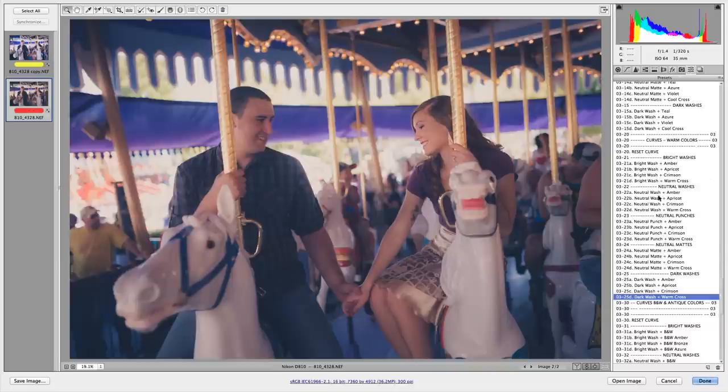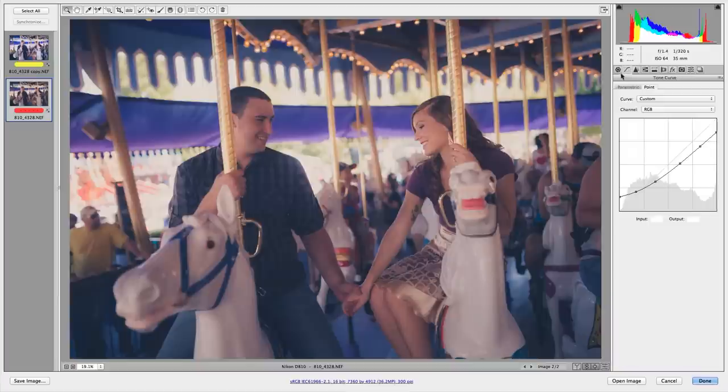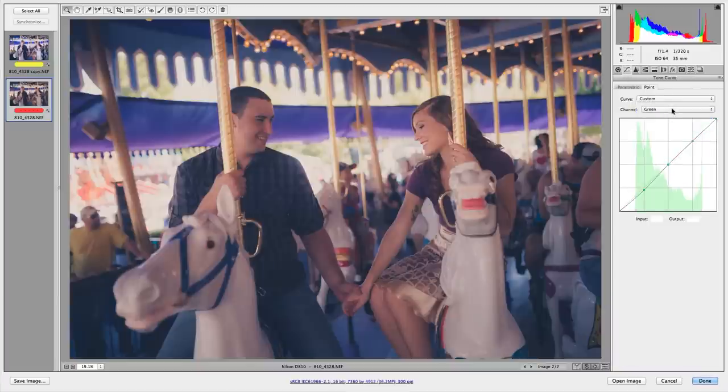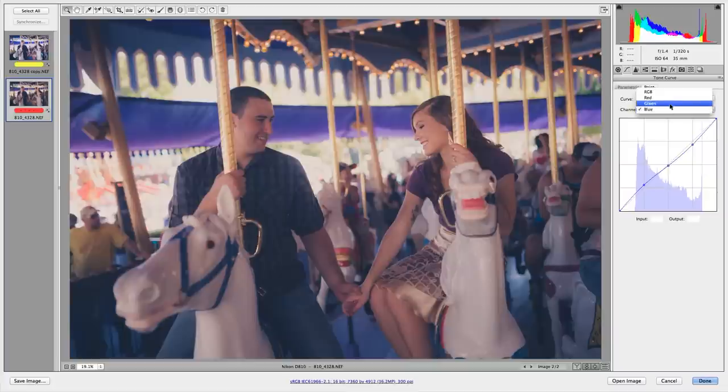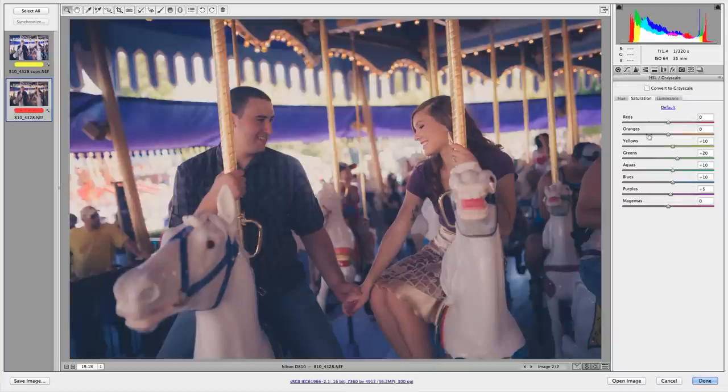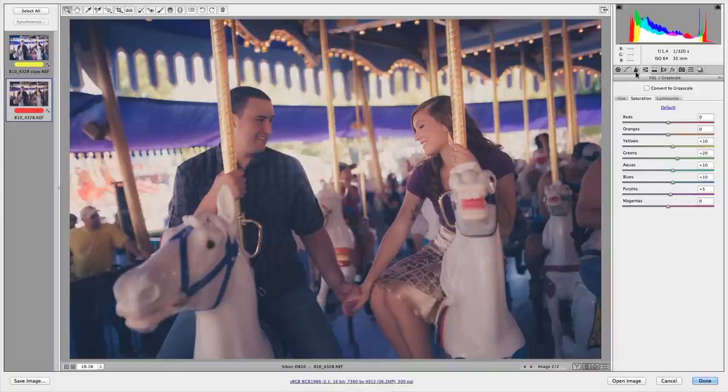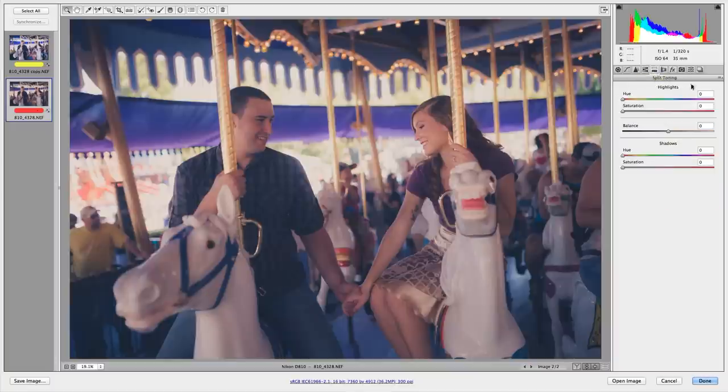The curves, obviously, as you might guess, only affect the curves of all of these options. And as you can see, the red, the green, all of these different curves have different applications or curve points applied to them. And for example, the other presets may apply the HSL and the other presets might apply to the split toning.